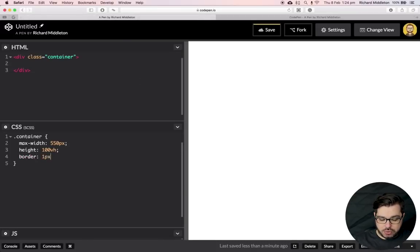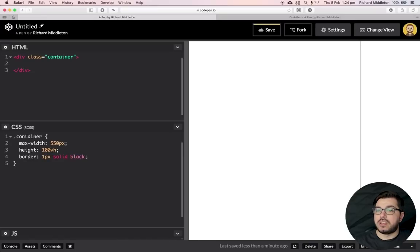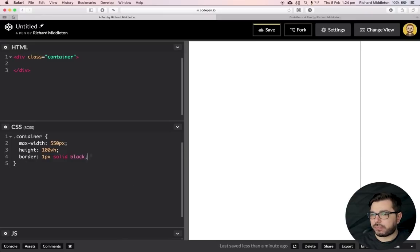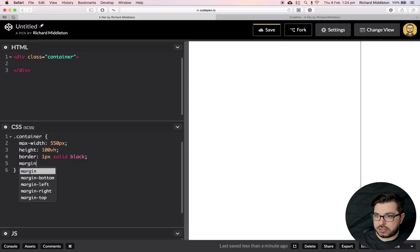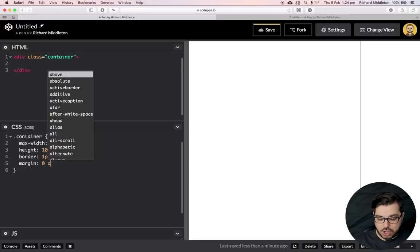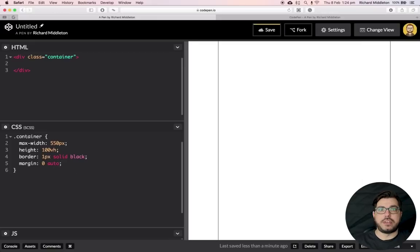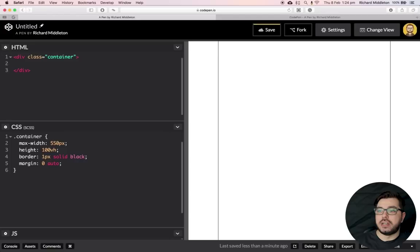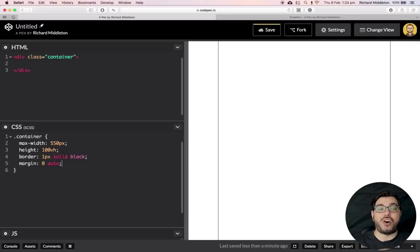Let's put a border on it — 1px solid black. There you go, you can see it straight away. Now let's move it to the center by giving it margin 0 auto, which sets top and bottom to 0 and automatically makes the left and right margins equal, centering the container. If you're new to CSS, you'll use margin 0 auto constantly.